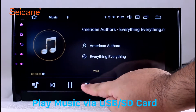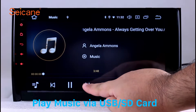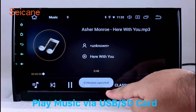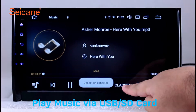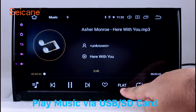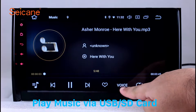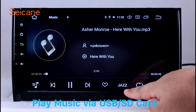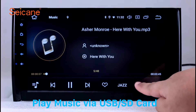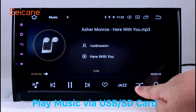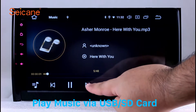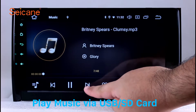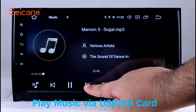Insert an SD card to the unit, then you can play media files from it. You can listen to songs freely. The digital signal processing system and built-in equalizer make it possible for you to enjoy perfect audio sound. You can also set different play styles of the songs.